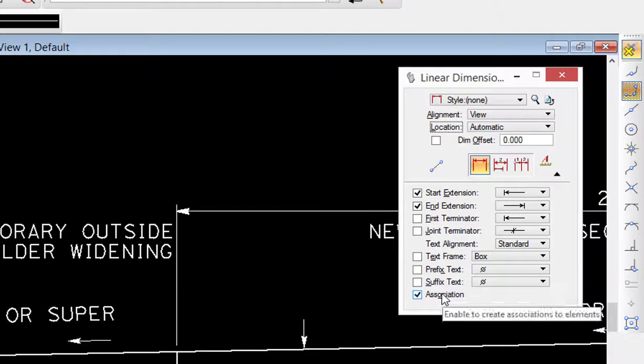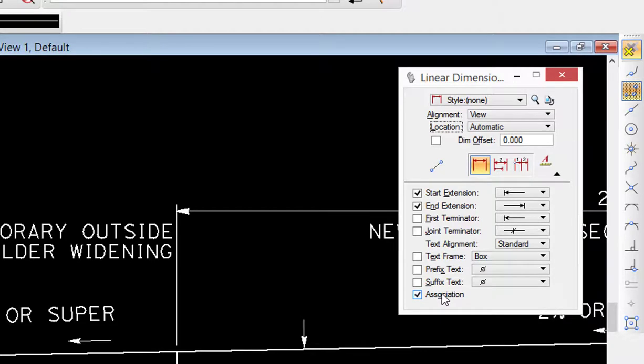And then there's association down here below. This will associate the dimension providing you snap to an element, whether it's in your active file or reference file. And if that element changes then your dimension will change. So we're going to go ahead and collapse this.